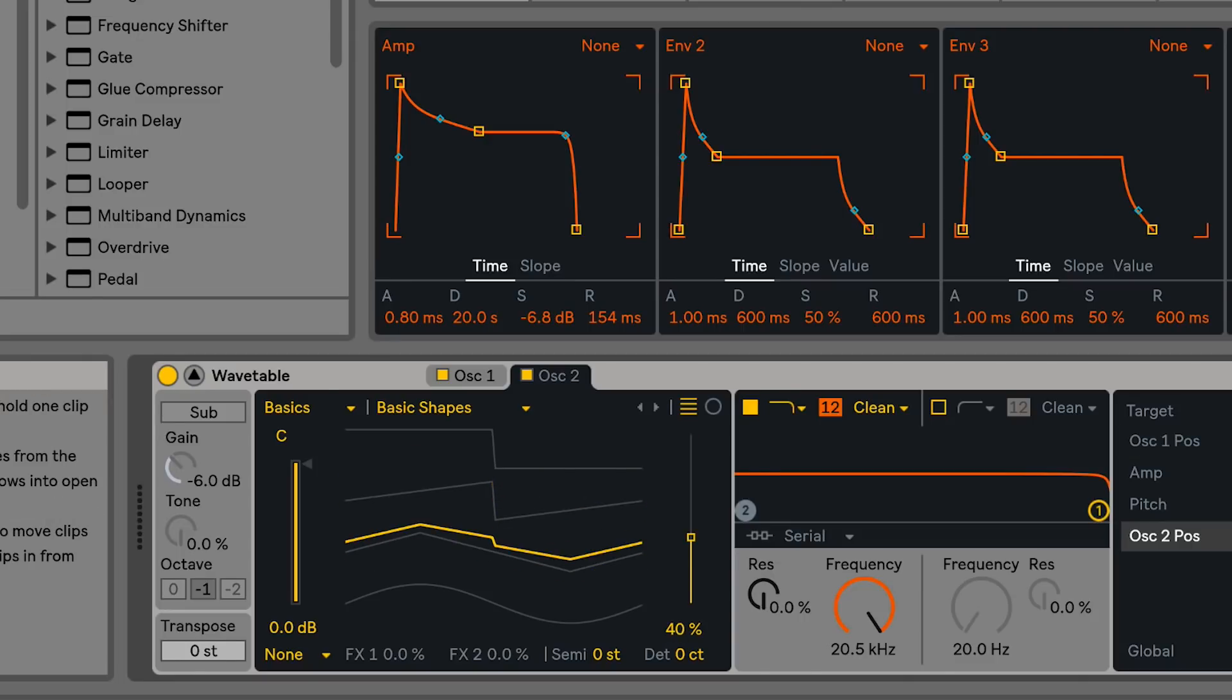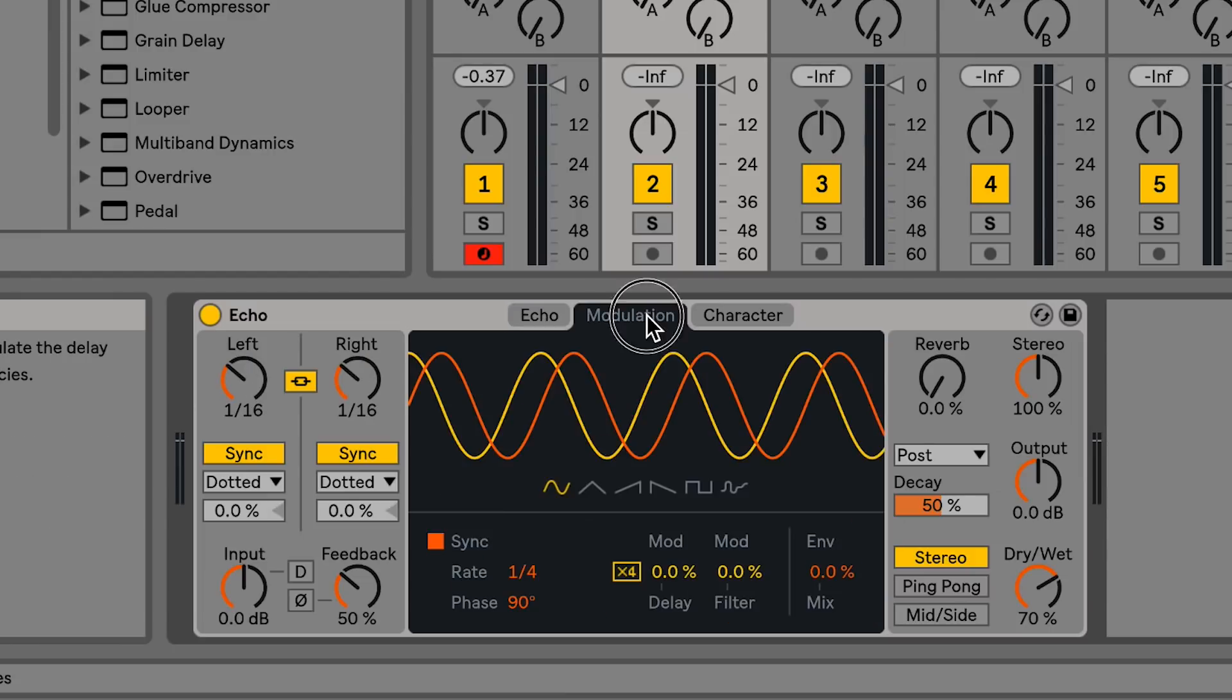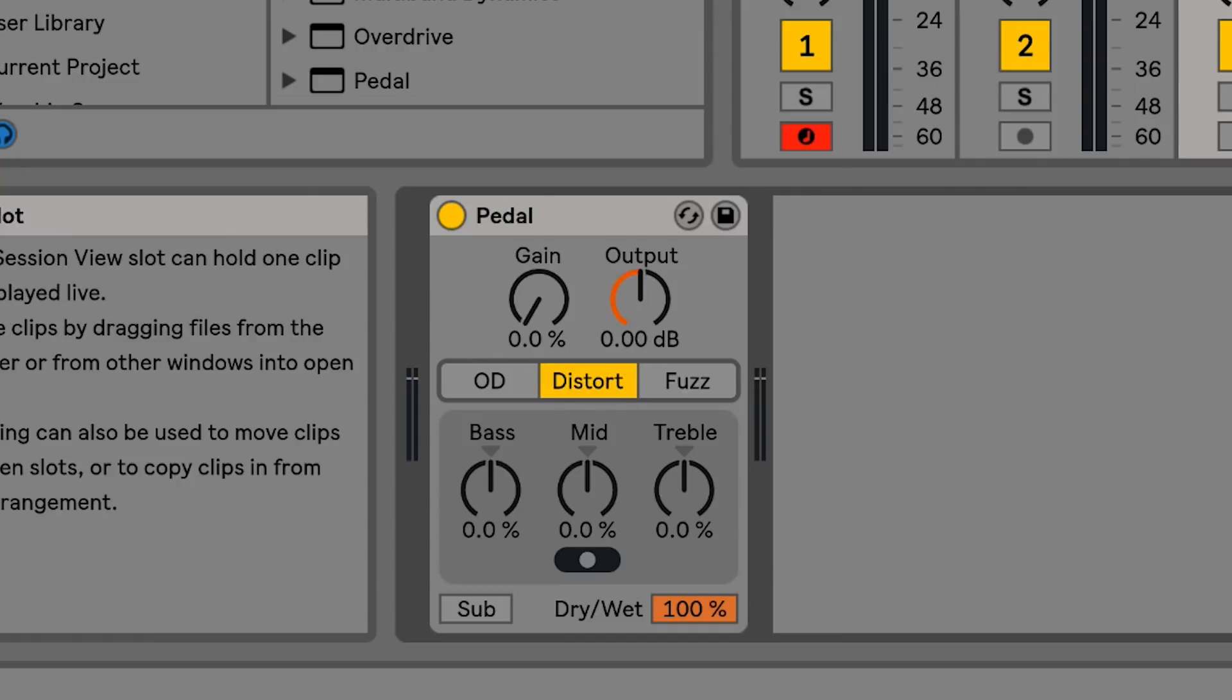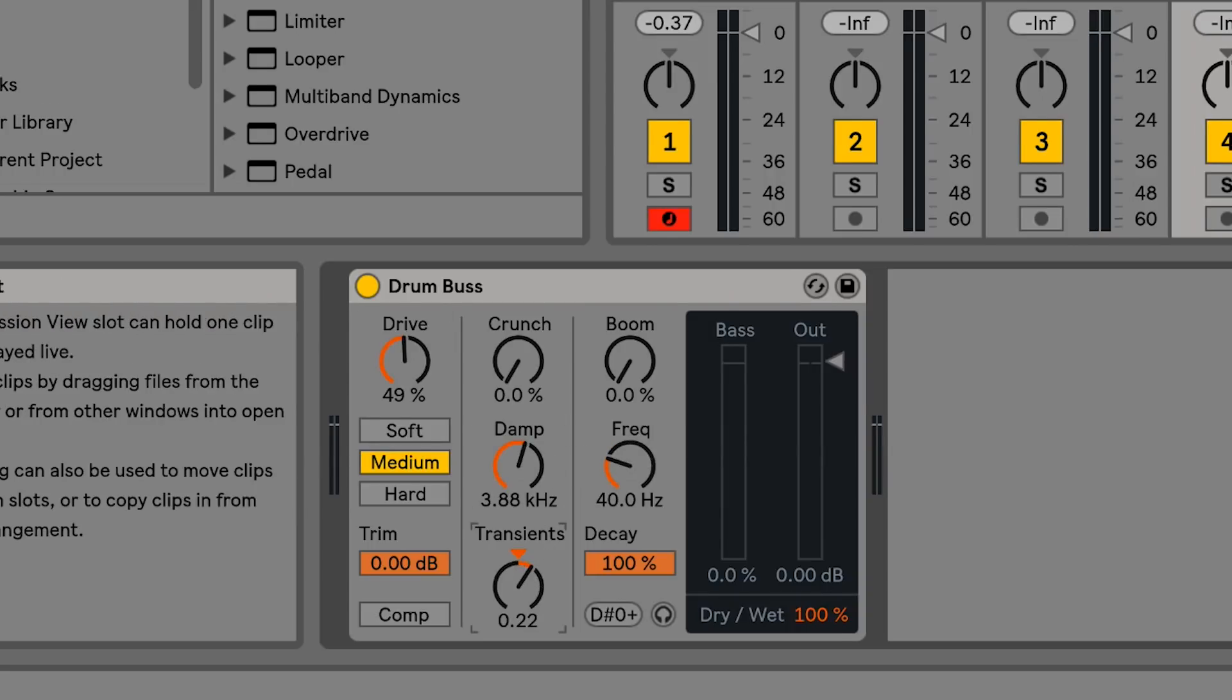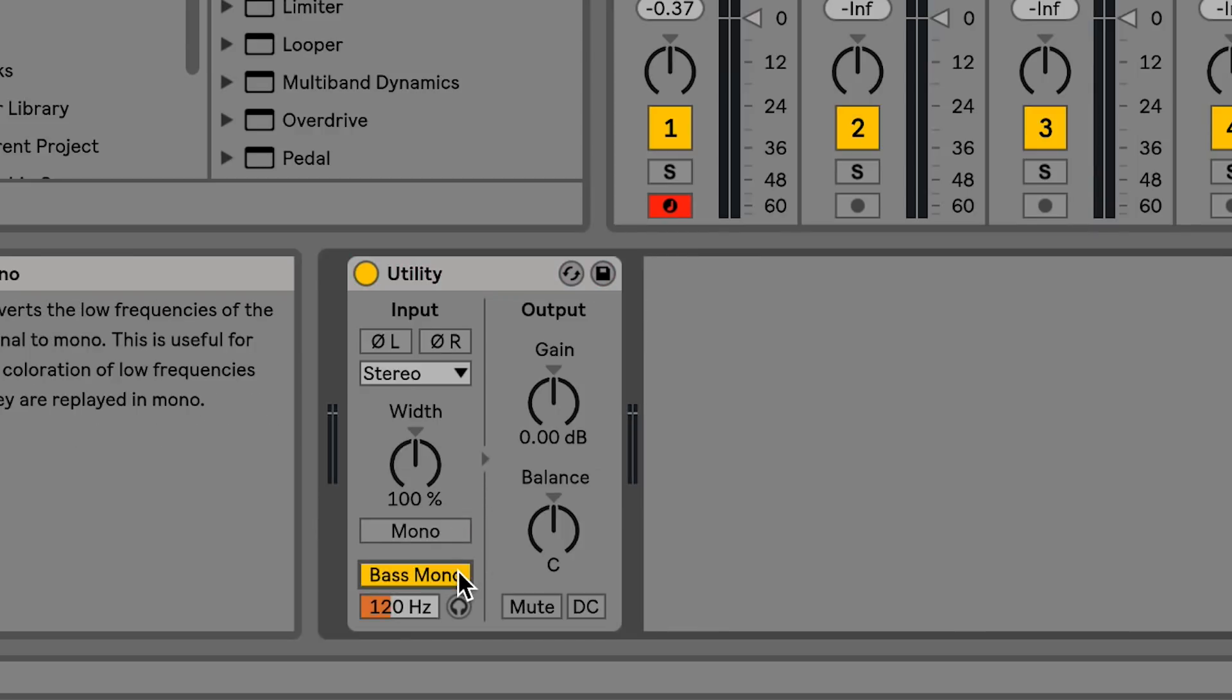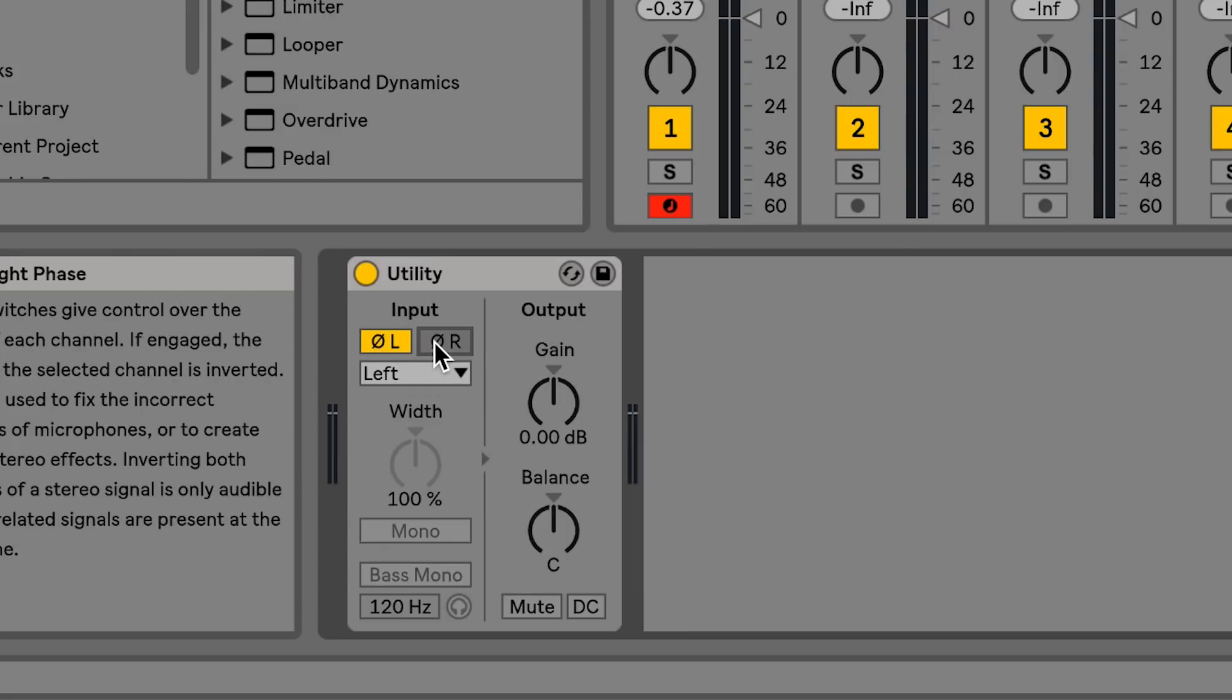Echo is a new audio effect for modulation delay which gives you a wide range of new sounds. Pedal is another new audio effect which is inspired by distortion pedals. Drum Bus gives you an analog style drum processor that adds body and character to a group of drums. The Utility device also received a few improvements such as a mono switch, a bass mono switch, and the left right buttons now invert the input signal instead of the output signal.